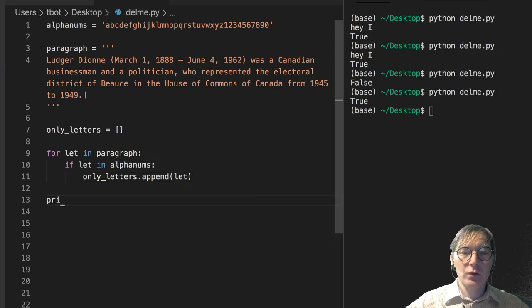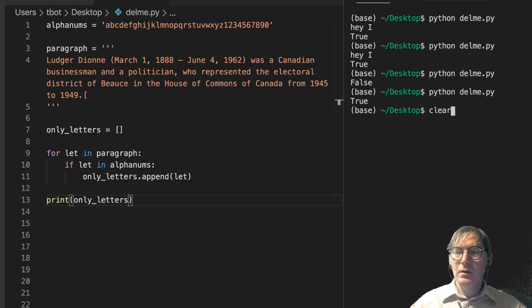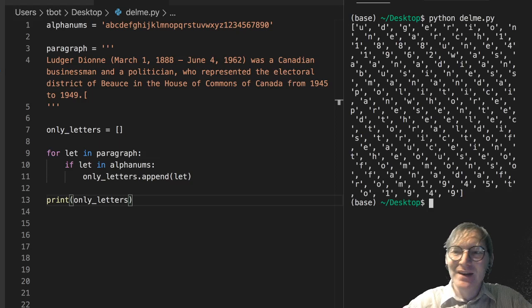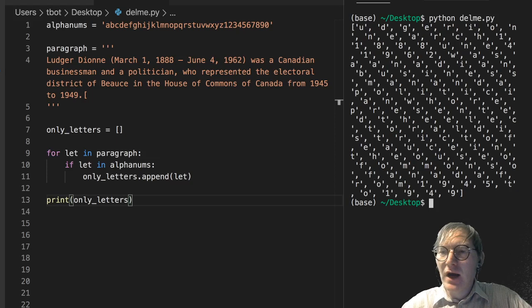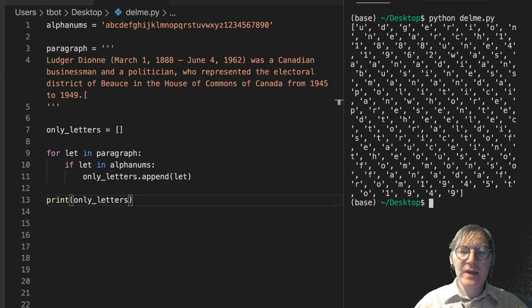I'm going to get something. I want you to notice though. I'm getting U D G E R I O N. I'm skipping all the capital letters here.